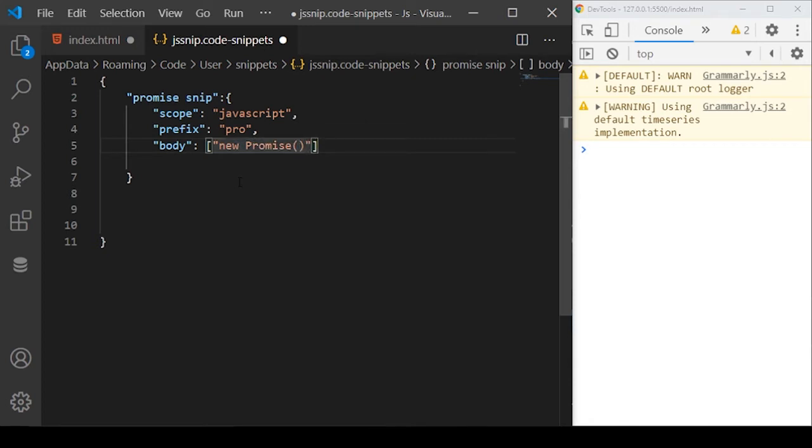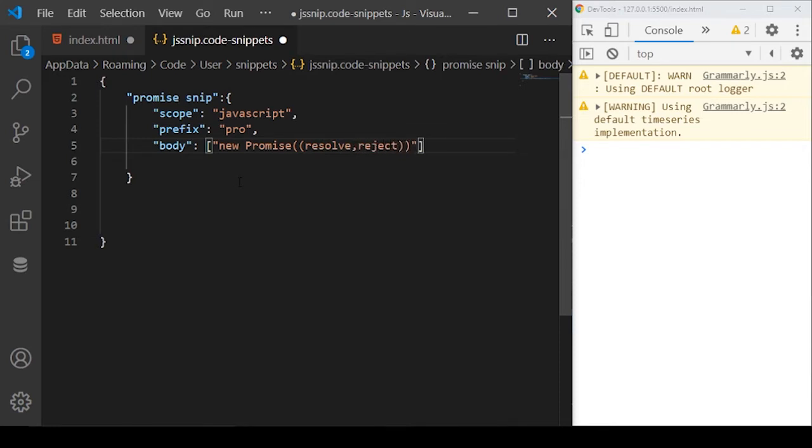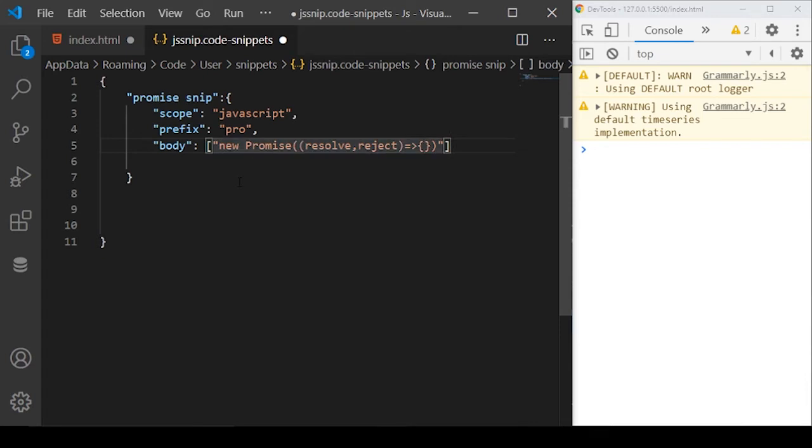This promise will take two parameters called resolve and reject. If you are not aware about promises, just go and watch my last video about promises. We just want to import this thing when we start typing pro.